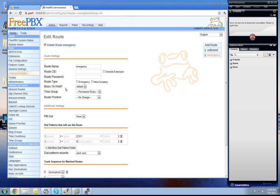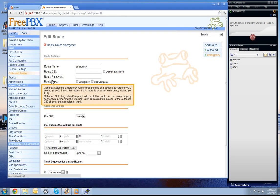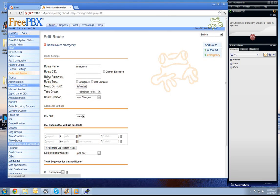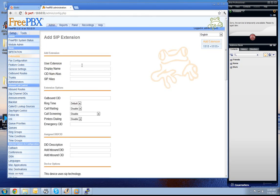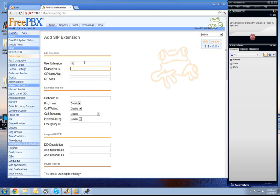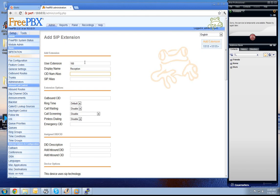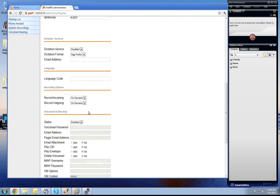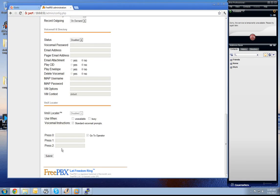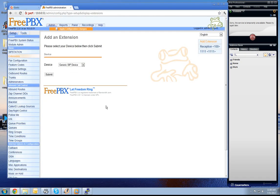Next thing we need is two extensions at least for testing the system. We go to extensions and create an extension 100 which is our reception phone. We set here as well the secret 123ABC and press the submit.